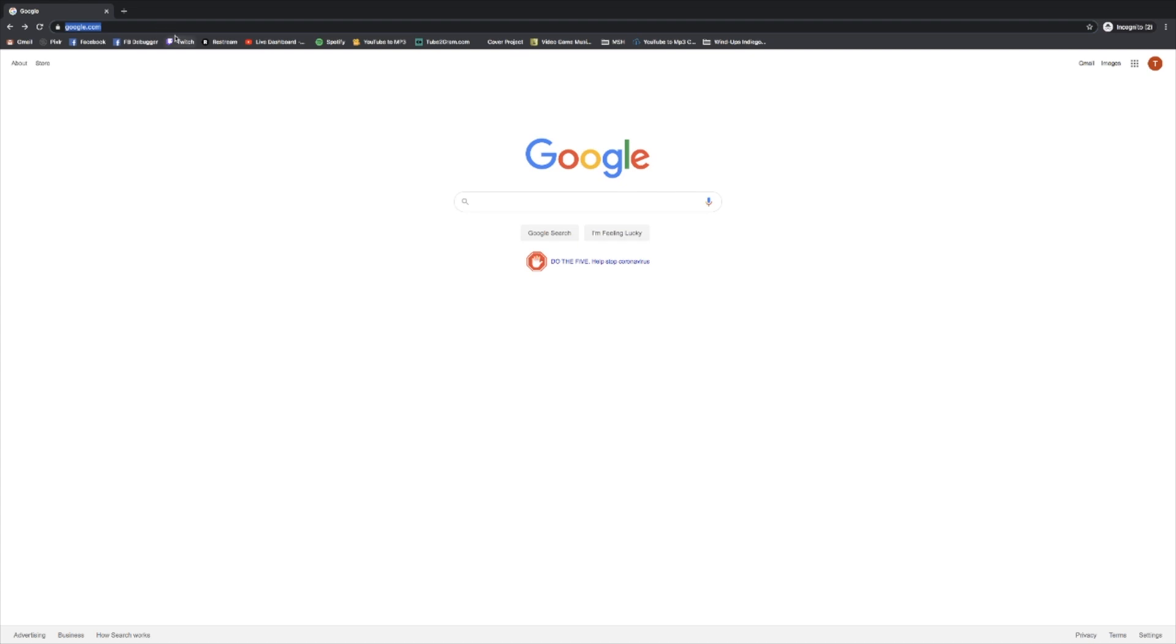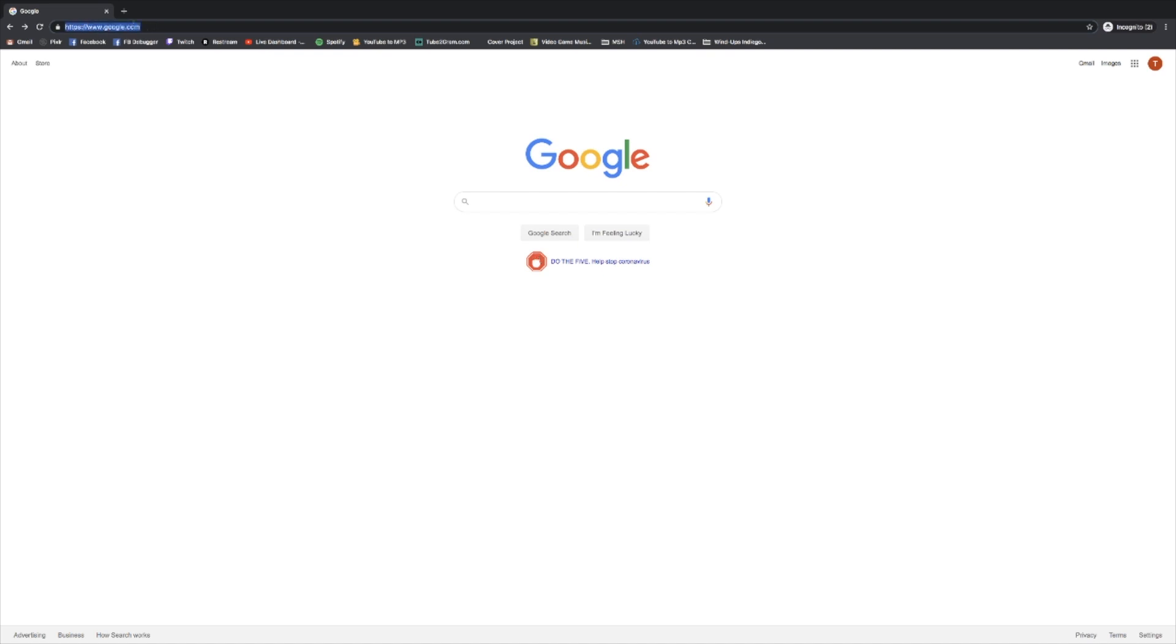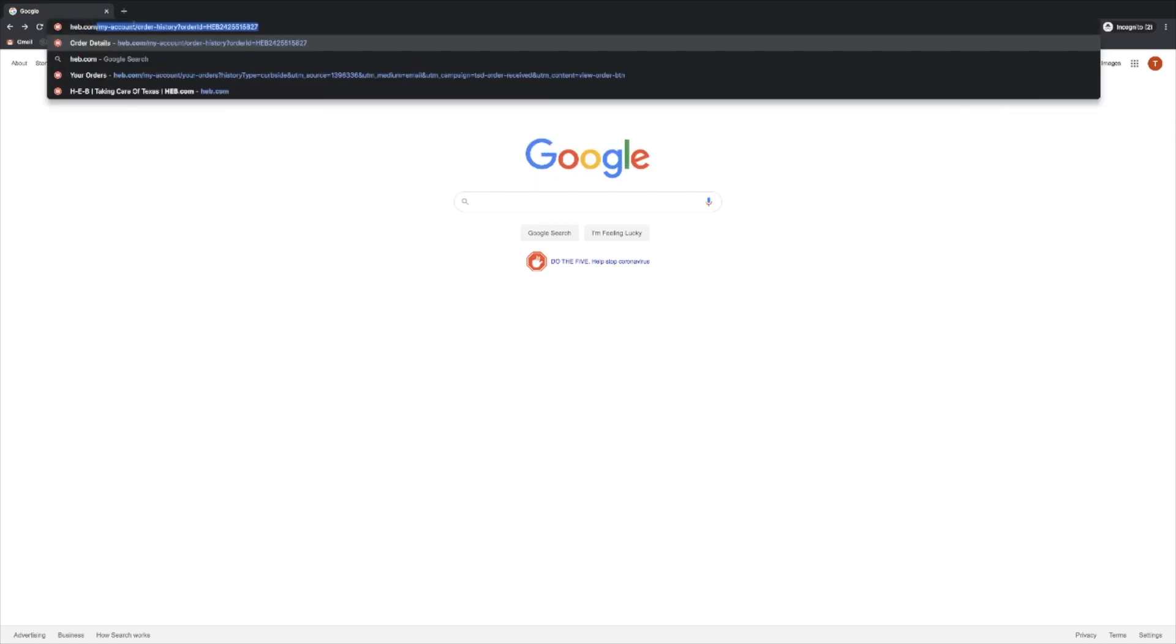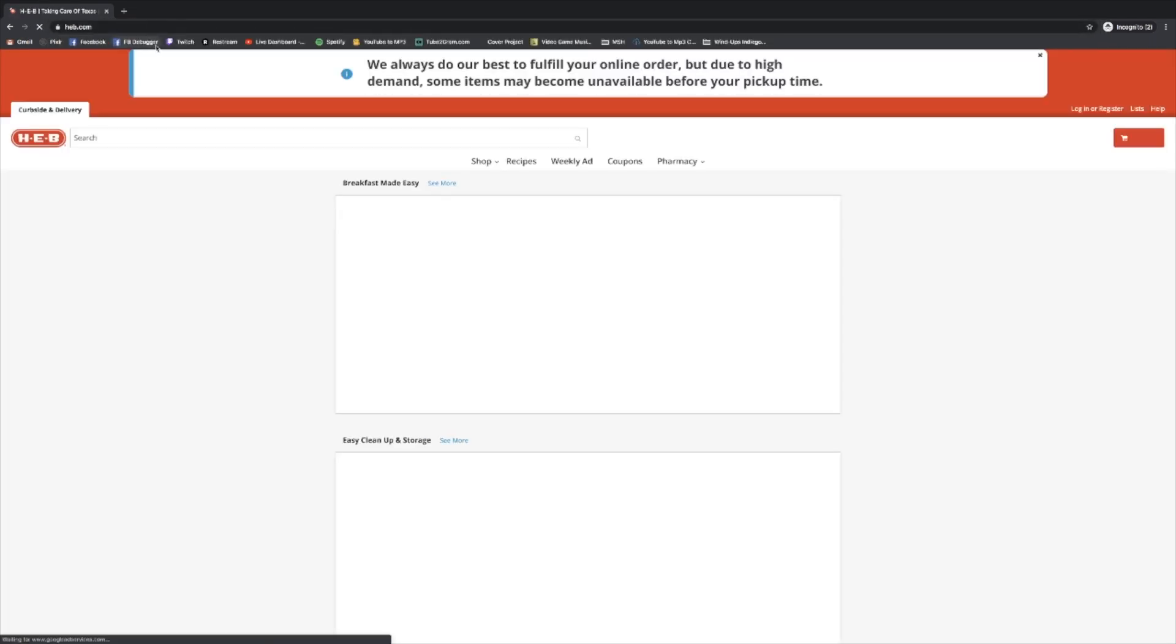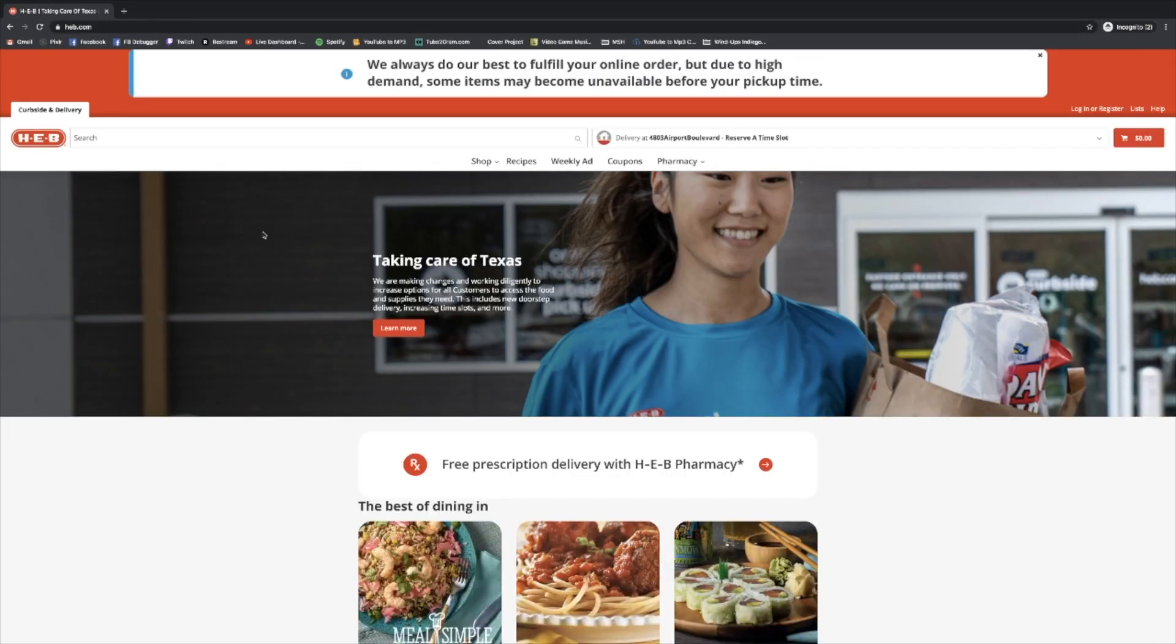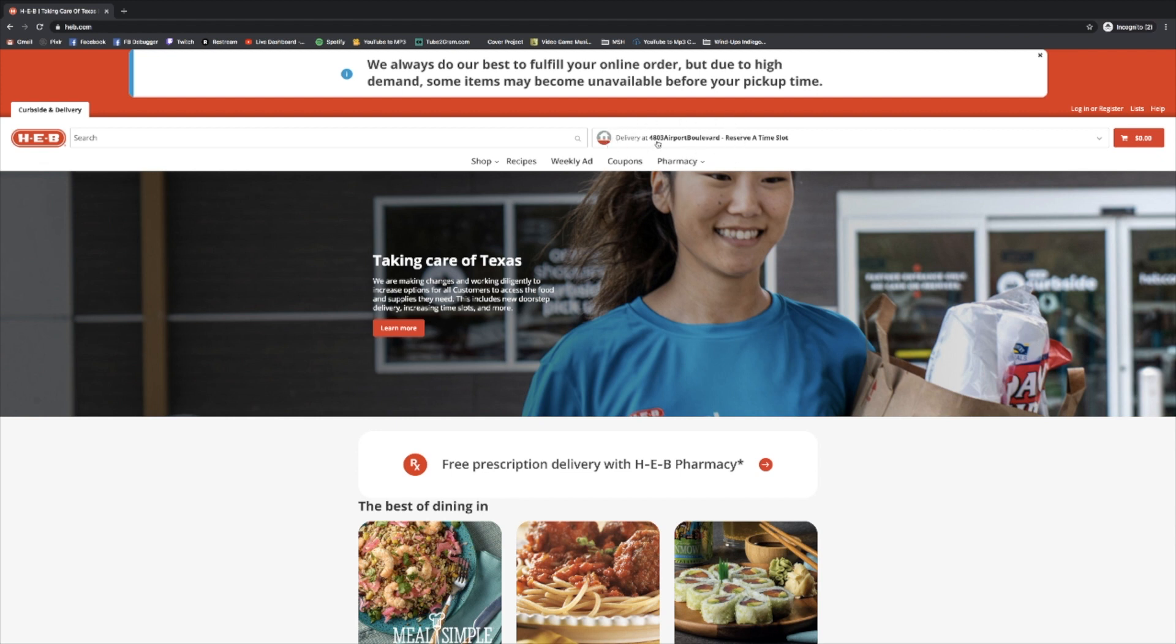First of all, we're going to open up the internet and go up here in our address bar. Whatever browser you use will have this address bar. Go up here where it currently says google.com and we're going to write in H-E-B.com and hit enter. That's going to take us to H-E-B's website. Once we're on H-E-B's website, there's a few things we want to make sure are accurate right away. The first thing is we want to make sure that our address is correct. Right here it's going to say delivery at and then an address. If this isn't your address, you're going to want to click on this.